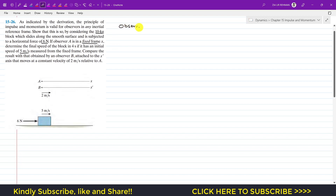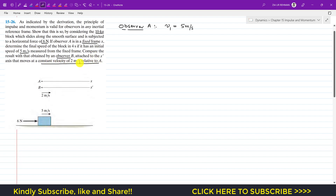For Observer A, which is the fixed frame, the initial velocity v1 is 5 meter per second. We also need to compare the result with that obtained by Observer B, attached to the x-dash axis, moving at a constant velocity of 2 meter per second relative to A. For Observer A, we apply the principle of linear impulse and momentum: m·v1 plus the summation of impulse due to external forces equals the final momentum m·v2.